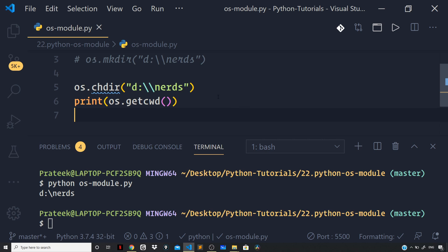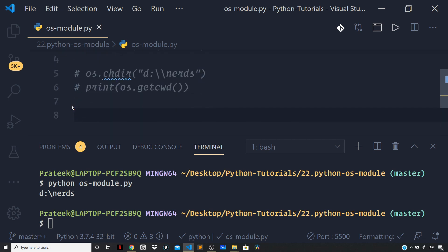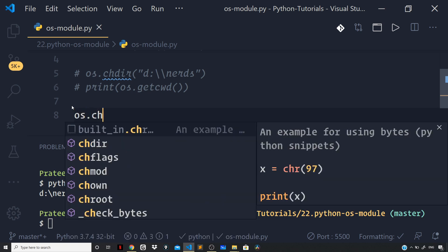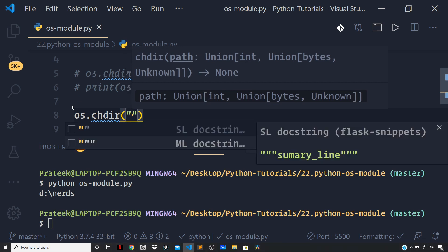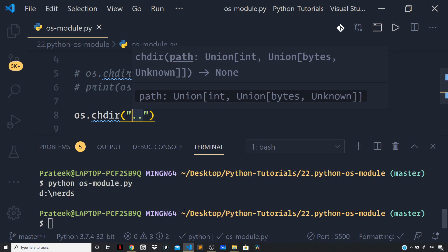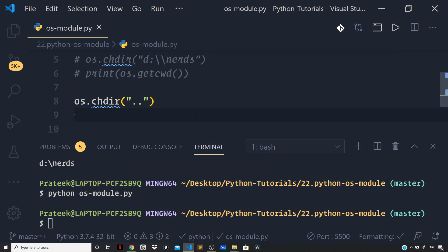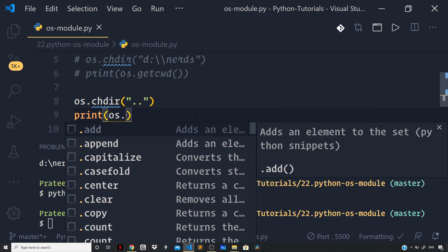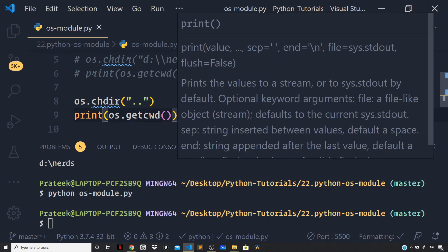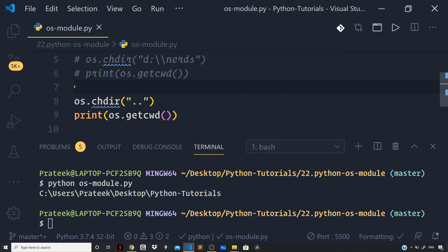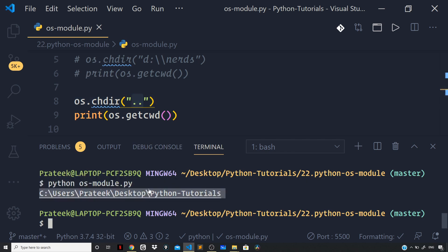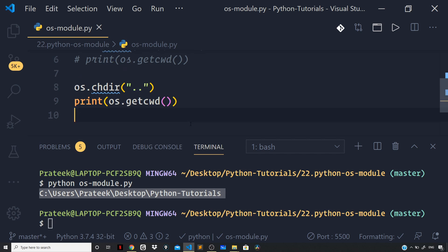Let us comment the entire code above. Now, what if I want to change the current working directory to the parent directory? We can make use of the chdir method and say os.chdir('..'), where dot dot represents the parent directory. To confirm the change, I can say print os.getcwd(). Now the current working directory changed to the Python tutorials folder, which holds the folder in which this os_module.py file is sitting in. So creating a directory and changing the current working directory is clear.